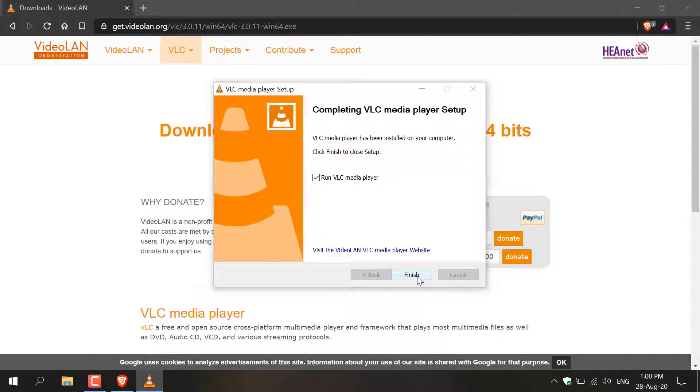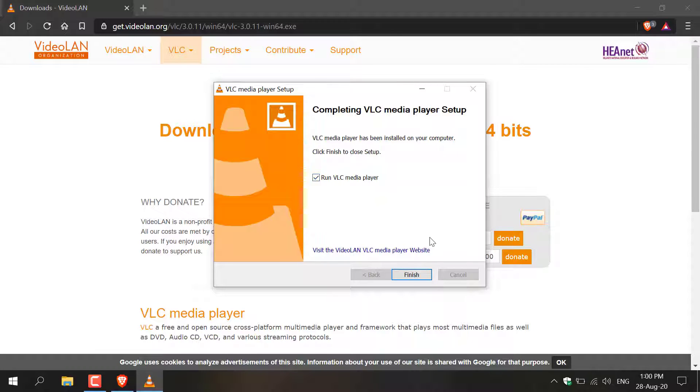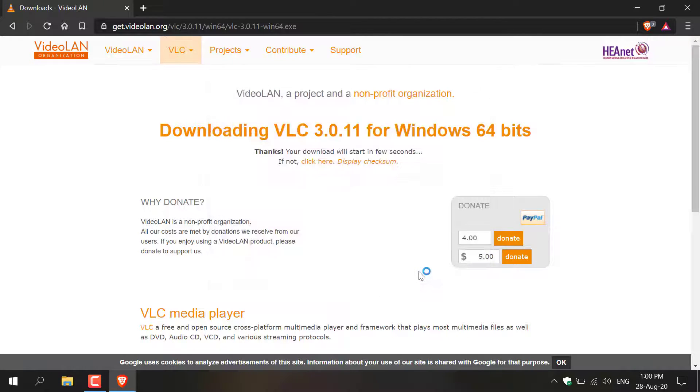Once the progress bar for installation has been completed you'll be greeted with this window. You'll now have to click Finish and I have this checked to Run VLC Media Player as soon as you click Finish, which I'm going to do now.